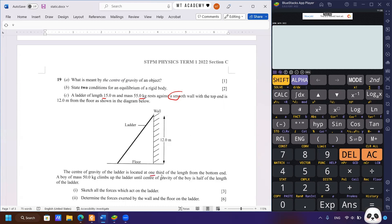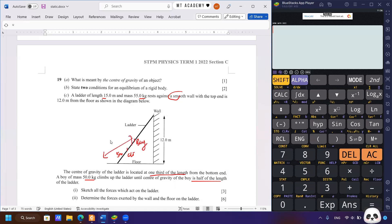The center of gravity of the ladder is located at one-third of the length from the bottom end. Since the length is 15 meters, one-third means it is 5 meters from the bottom end. A boy of mass 50 kg climbs the ladder until his center of gravity is at half the length, which is 7.5 meters. The first question asks us to sketch all the forces acting on the ladder, so we must identify all possible forces.